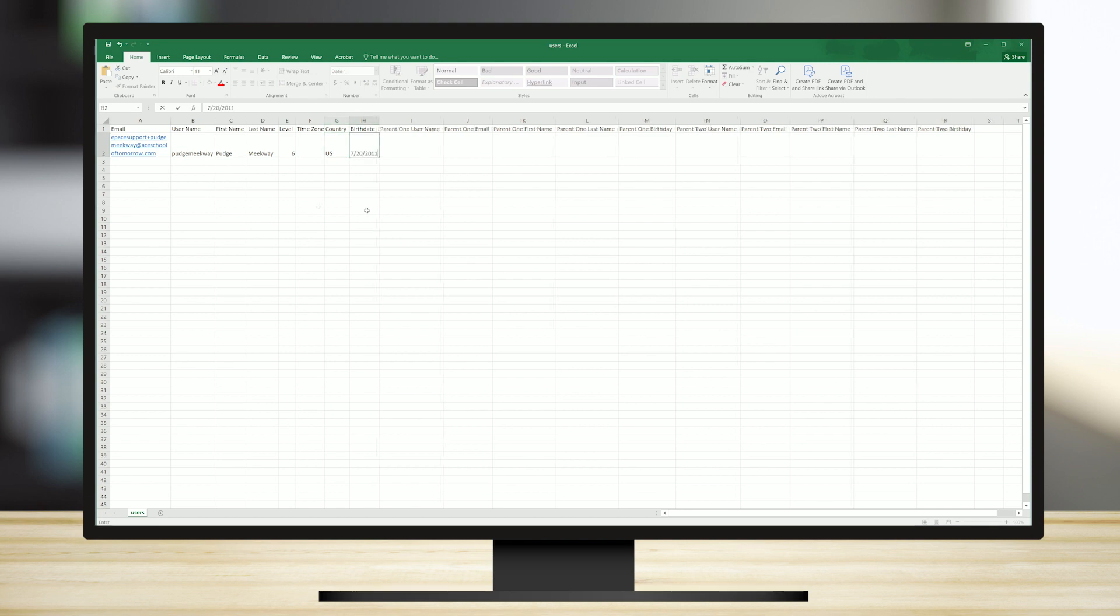Enter the birth date as month, day, year. For example, if the student's birth date is July 20, 2011, enter the birth date as 7-20-2011.